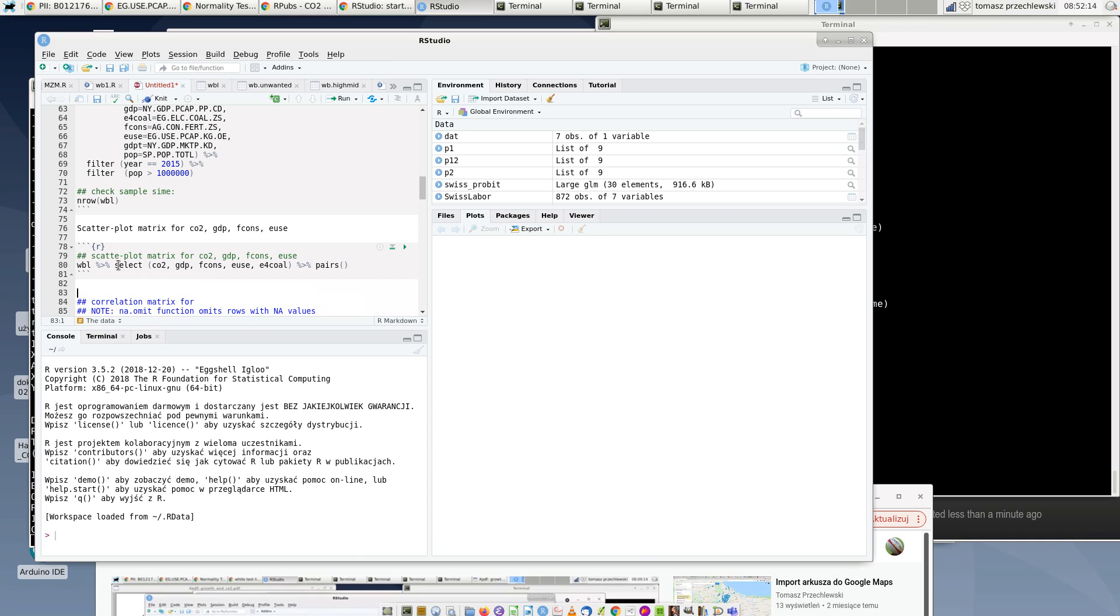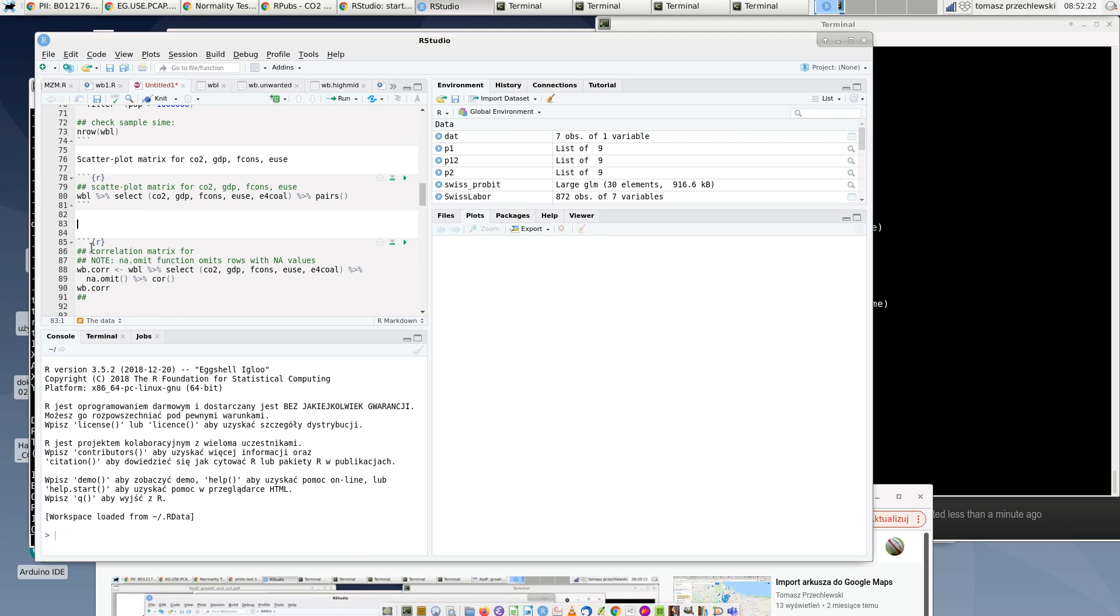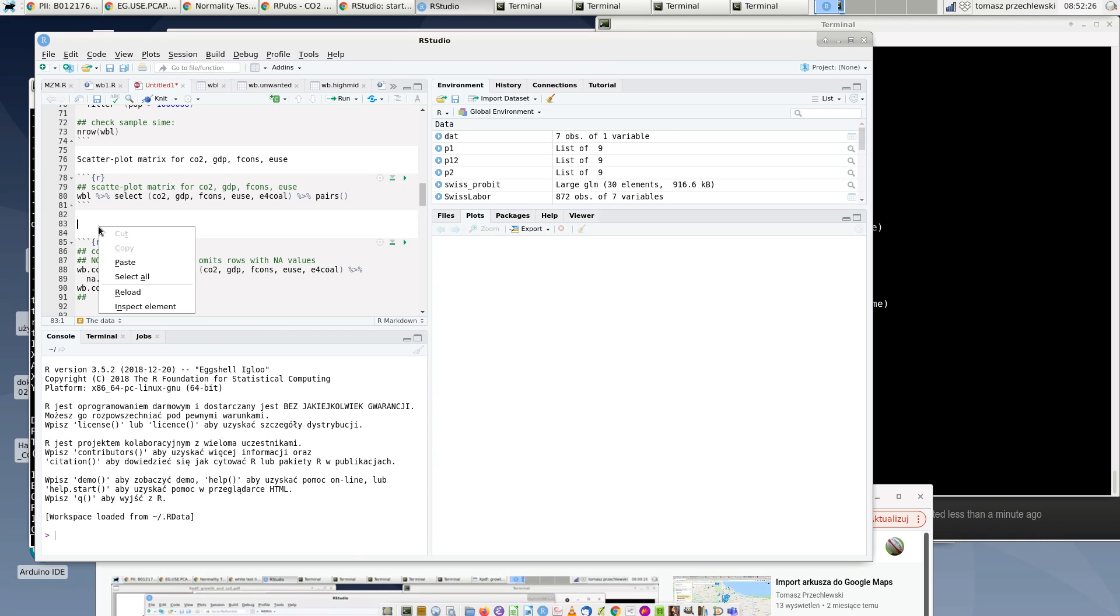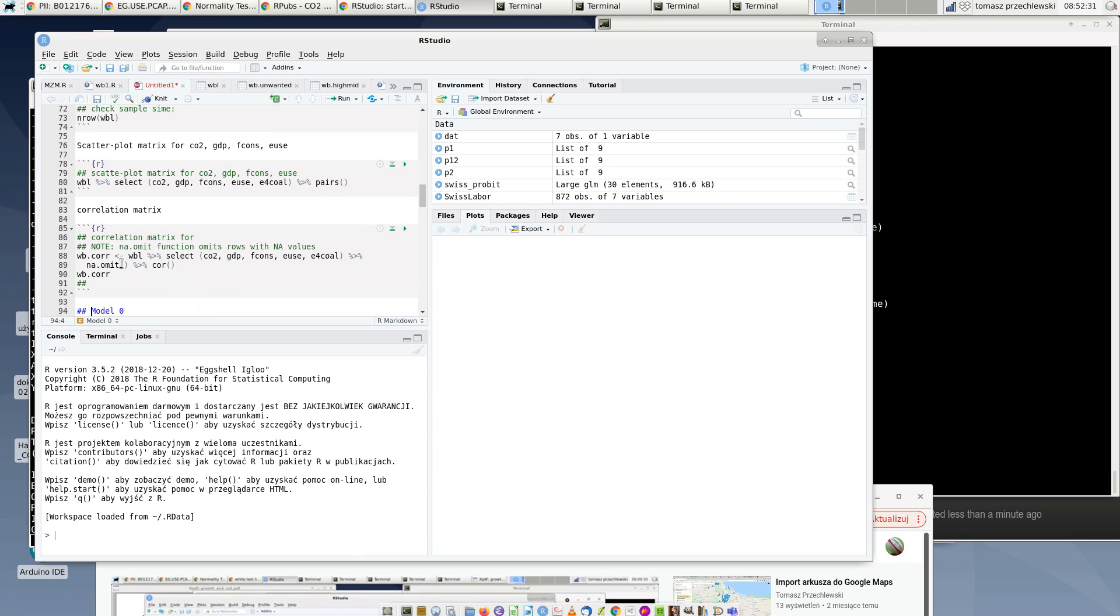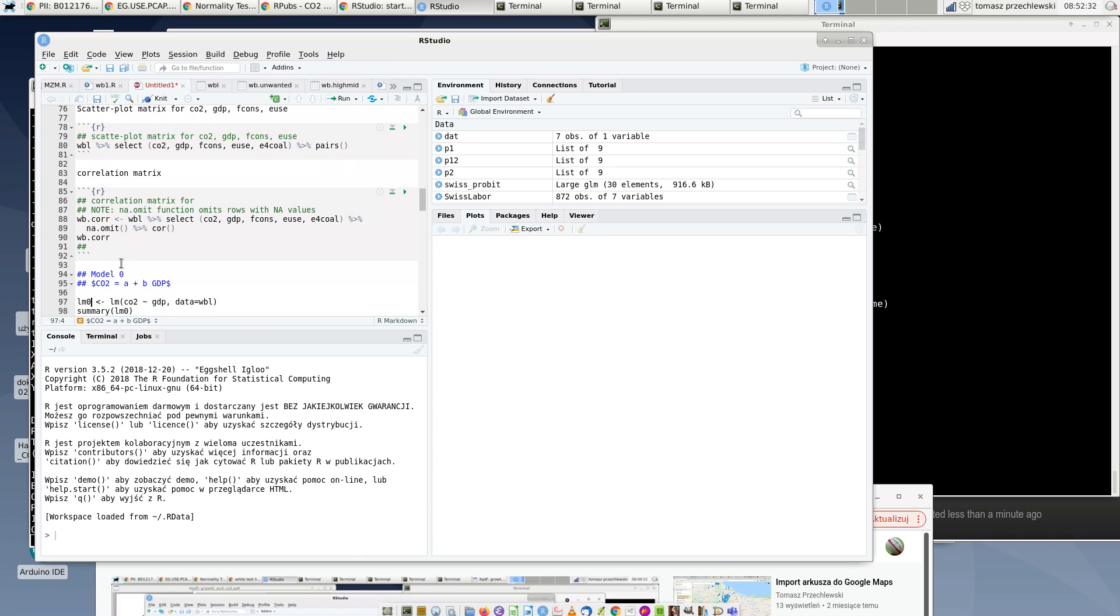I also can compute the correlation matrix, and that's it. So I can just comment how it looks like - where variables correlate, where variables don't correlate, etc. Some interpretation and comments.